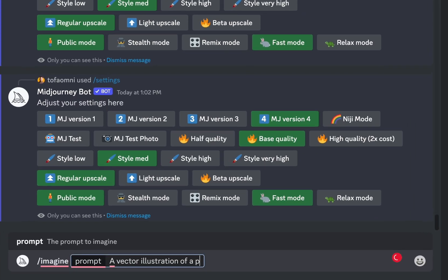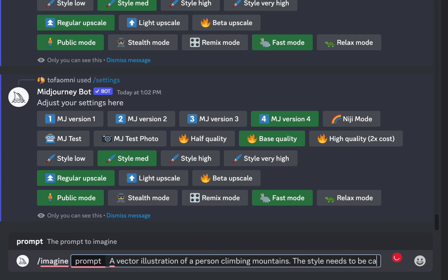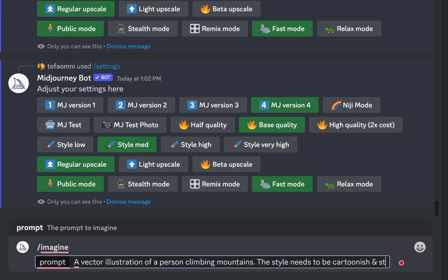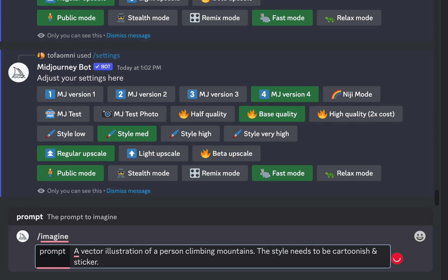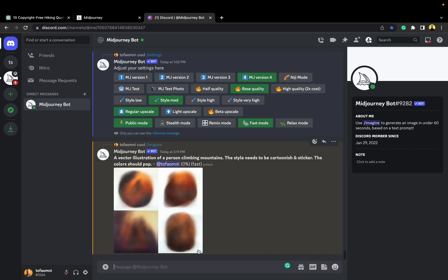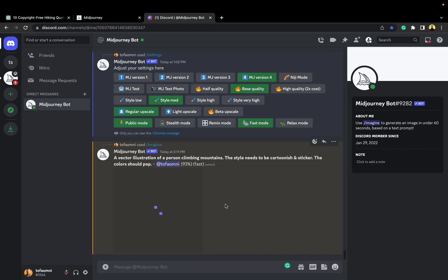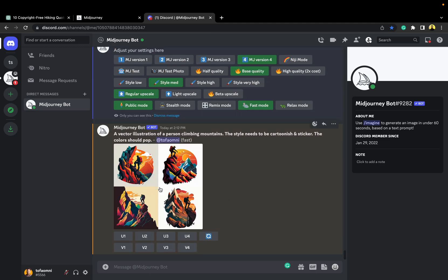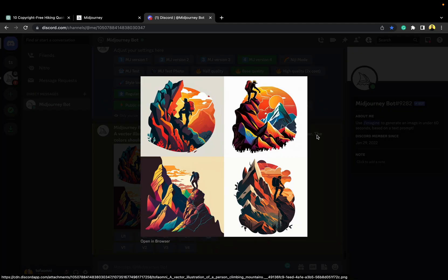I want an illustration in stickerish format. So I wrote this: A vector illustration of a person climbing mountains. This tile needs to be cartoonish and sticker. The color should pop. Hit enter and wait a little bit. This will generate 4 images. Here we go. Every image looks amazing here.